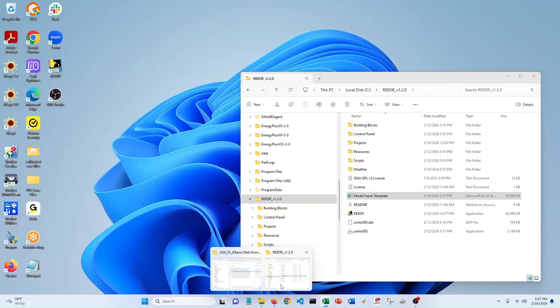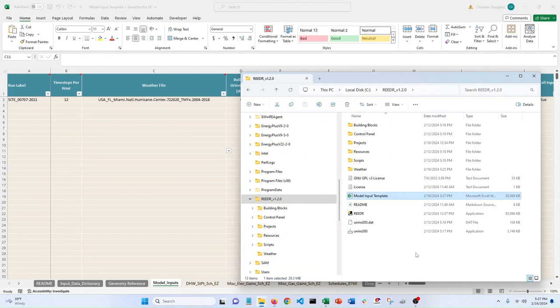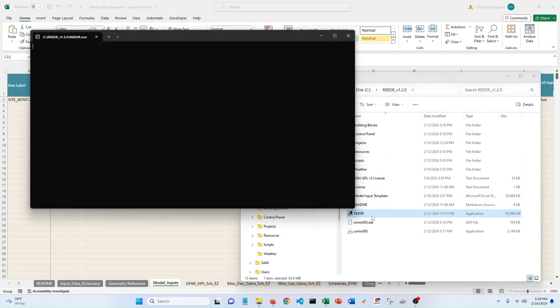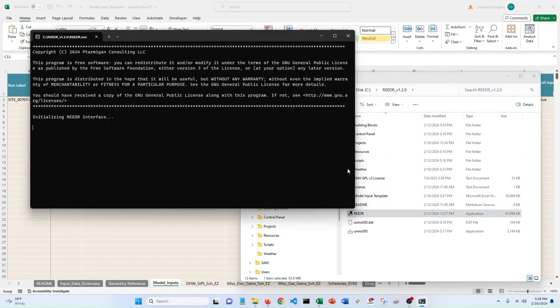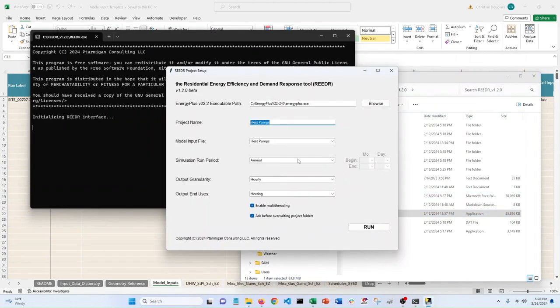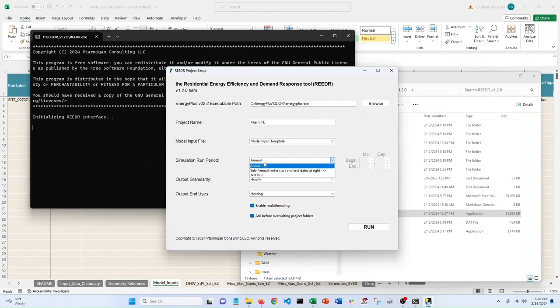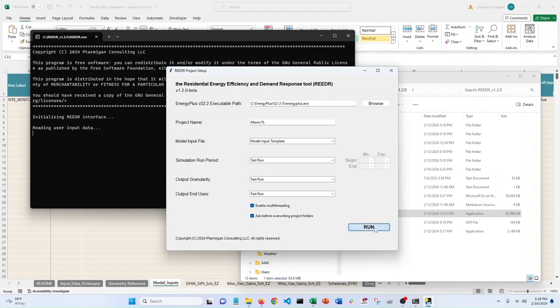You're ready to run. So you can fire up the Reader application. We can call this Miami, Florida. We want to run the model input template. Let's just do a test run.